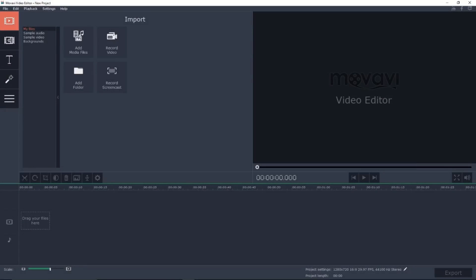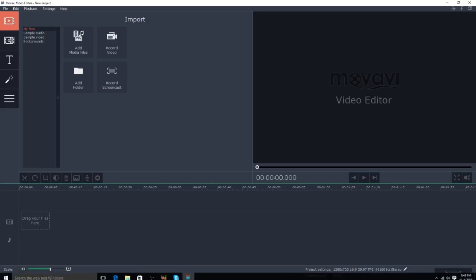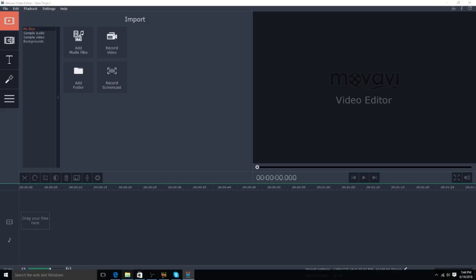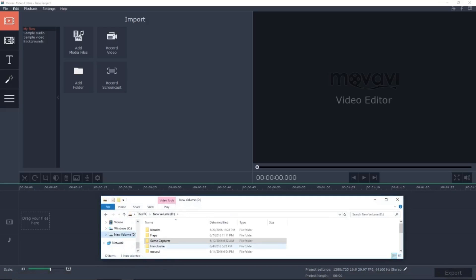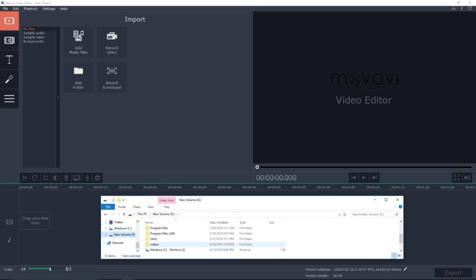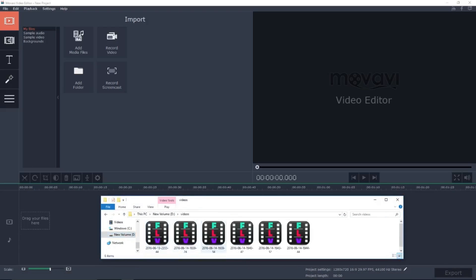So I currently have three videos. Let me just pull them out real quick — I believe they're in here.